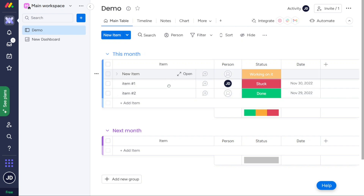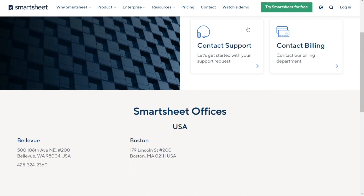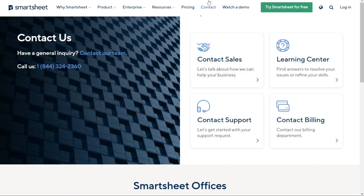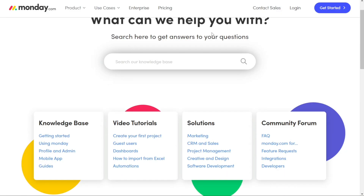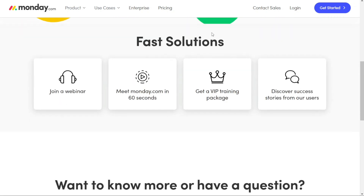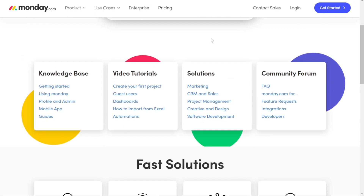For customer support and training, Smartsheet is pretty impressive, offering 24/7 support, an active community, and a ton of training resources like videos, webinars, and courses. If you're looking to earn badges and certifications in project management, you can even enroll in Smartsheet University. While monday.com doesn't offer a similar program, they do have a VIP training package covering everything from getting started to product demos, plus extensive support resources ranging from 60-second intro videos to support-led webinars.